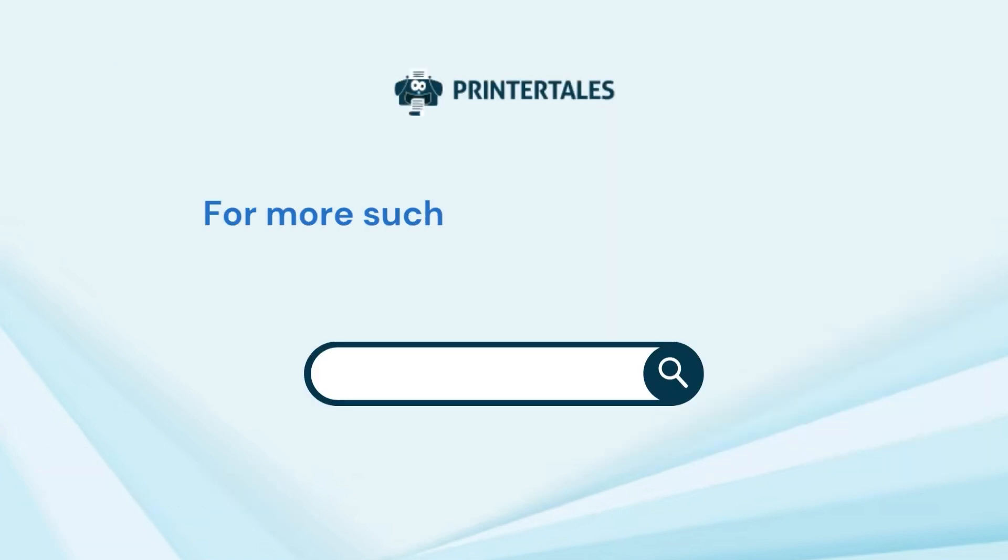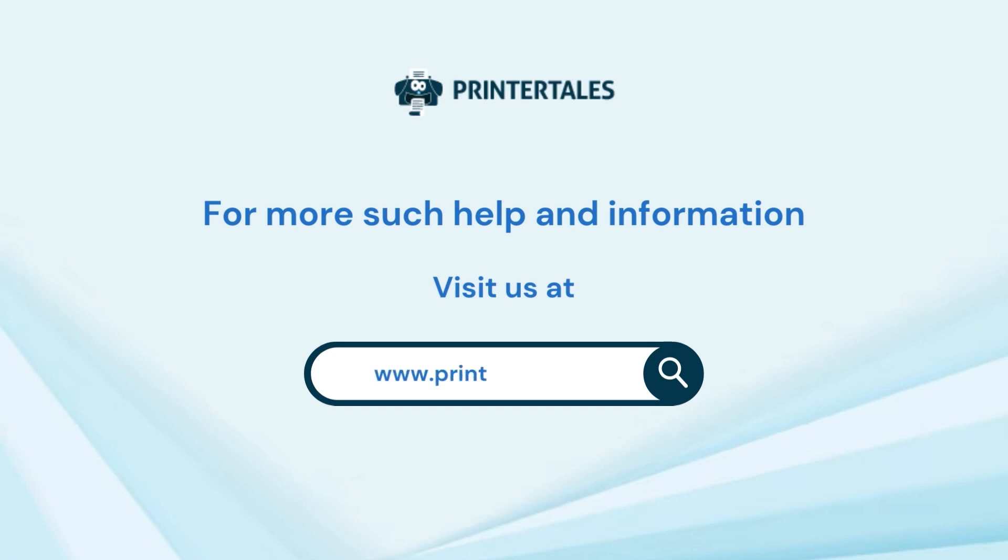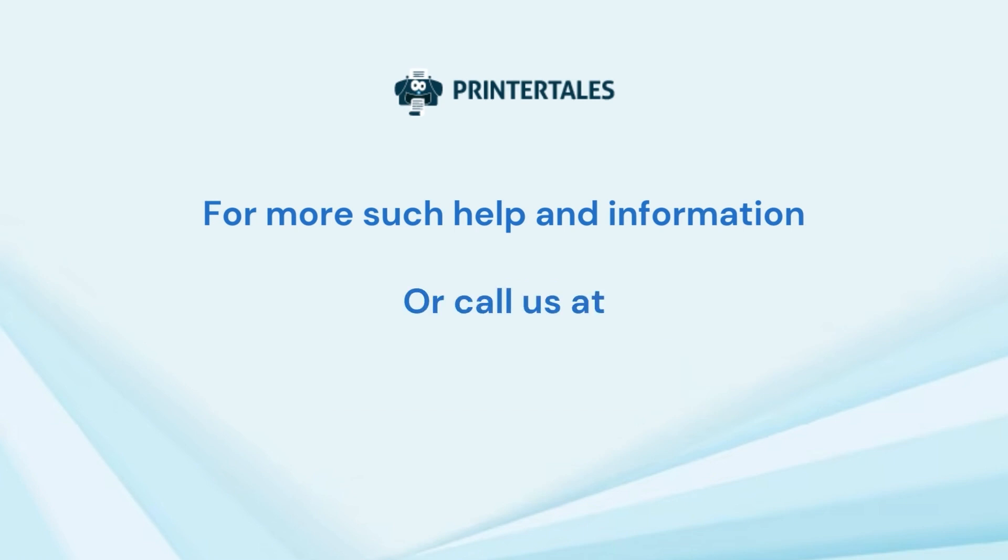For more such help and information, visit us at www.printertales.com or call us at +1-877-469-0297 / +44-800-054-8150.